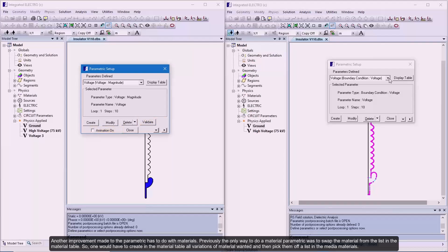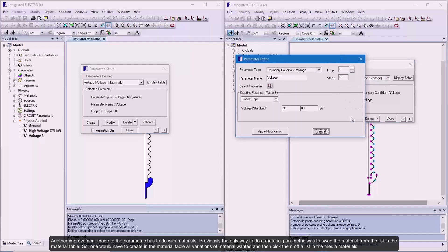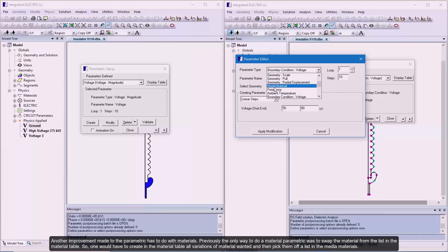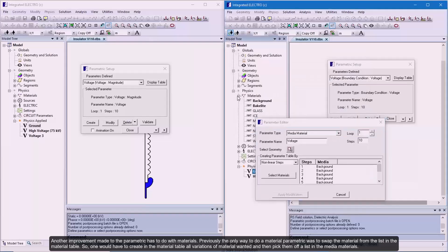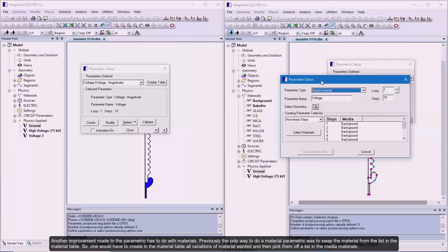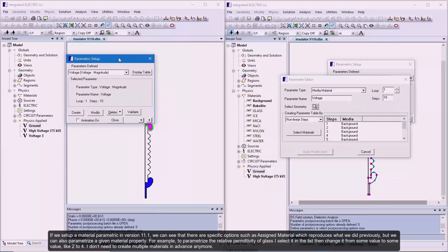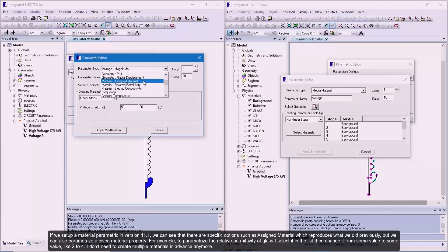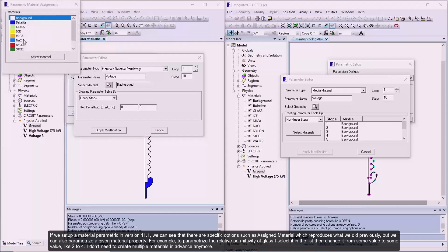Another improvement made to the parametric has to do with materials. Previously, the only way to do a material parametric was to swap the material from the list in the material table. One would have to create in the material table all variations of material wanted and then pick them off a list in the media materials. If we set up a material parametric in version 11.1, we can see that there are specific options such as assign material which reproduces what we did previously, but we can also parameterize a given material property.